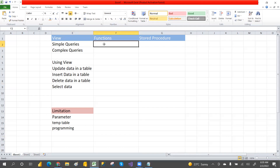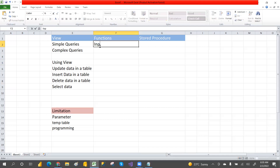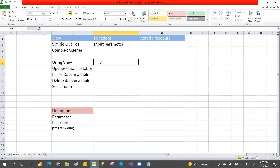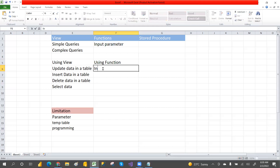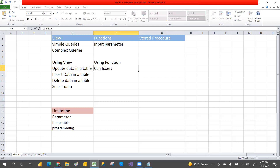Now, functions. By using functions, you cannot do insert, update, or delete on the underlying base table. Functions support input parameters only. You cannot insert, delete, or update data in a base table by using a function.